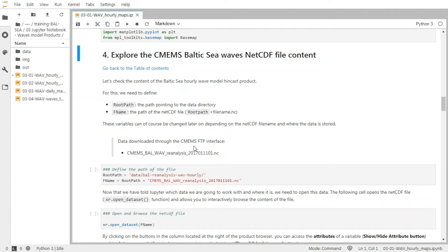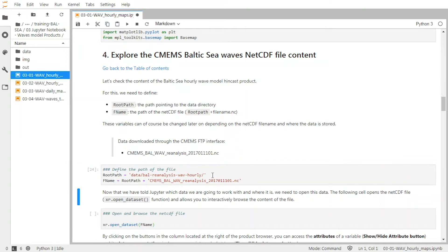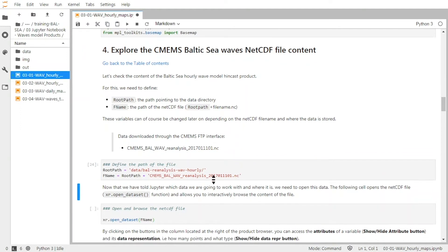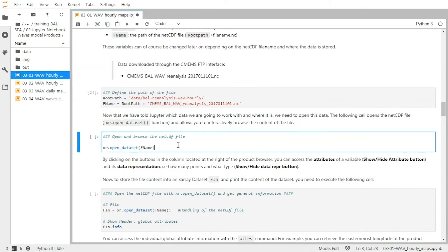For this training, and to explore the data, we will use this file, which was downloaded directly from the FTP interface. It's the file for the 11th of January 2017. And we validate its name. Then we use the OpenDataSet function from the XArray library to open and parse the file contents.